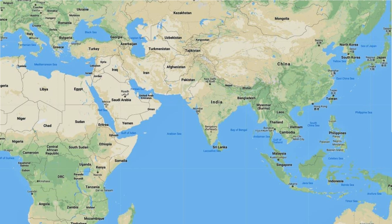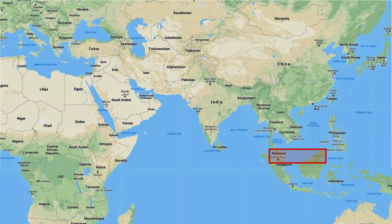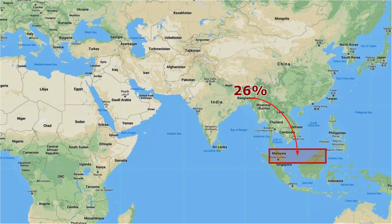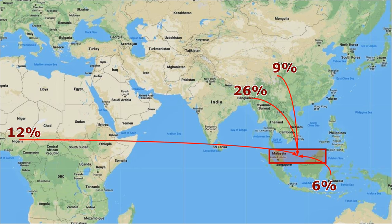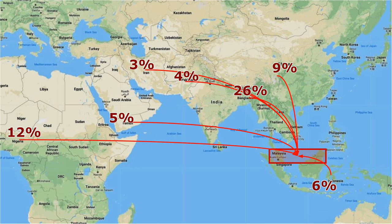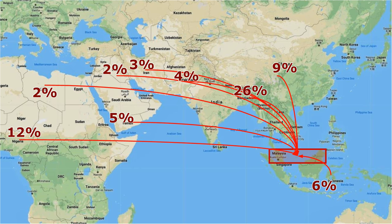The origins of foreign incoming students are mainly Bangladesh, Nigeria, China, Indonesia, Yemen, Pakistan, Iran, Libya, Iraq, India, and Sri Lanka.